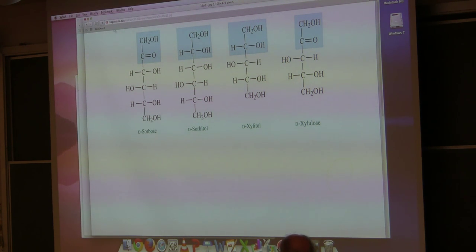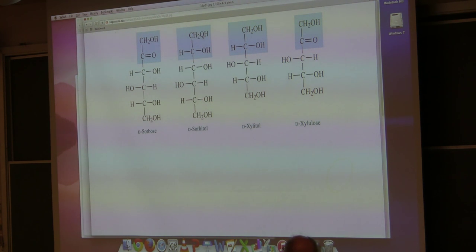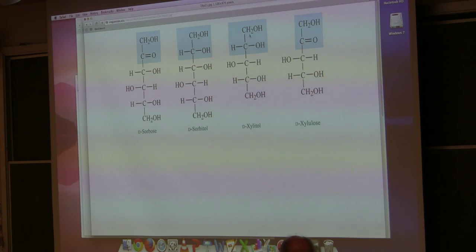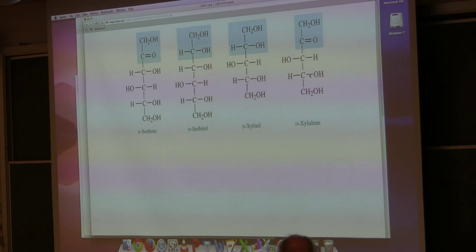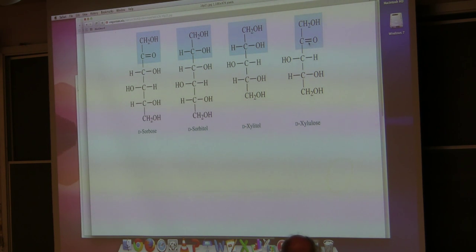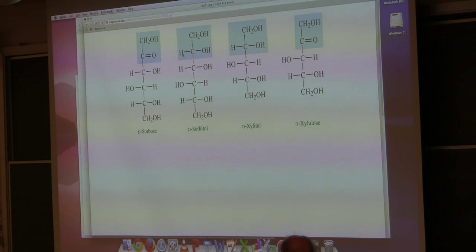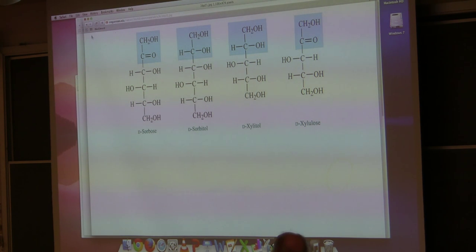Reduced sugars will in general have the alcohol. You'll notice there's no aldehyde or ketone in either of the reduced forms shown here, whereas the starting sugars had a ketone that got reduced.